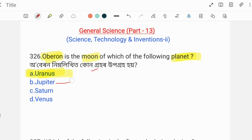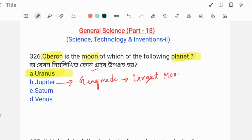The correct answer is Uranus. Among the options, planets above Saturn are considered outer planets, and Oberon is a moon of Uranus. Saturn's moon is Titan — Titan is Saturn's second largest moon.